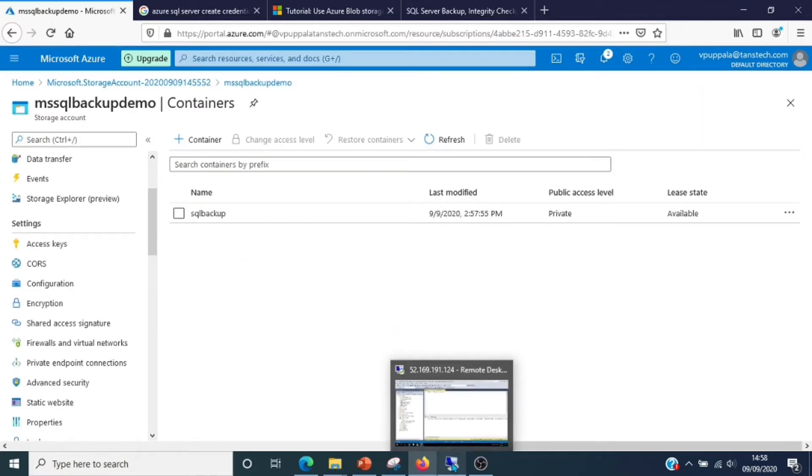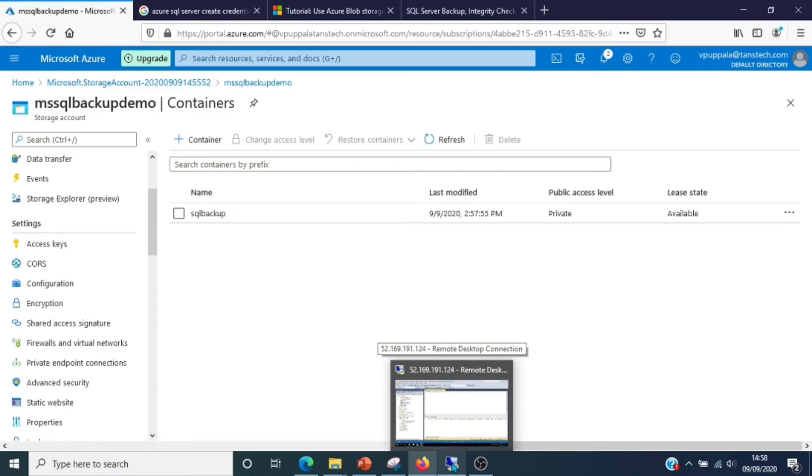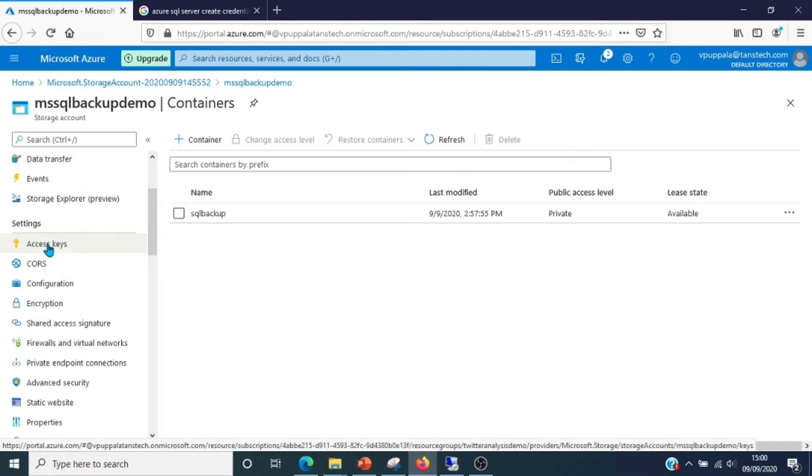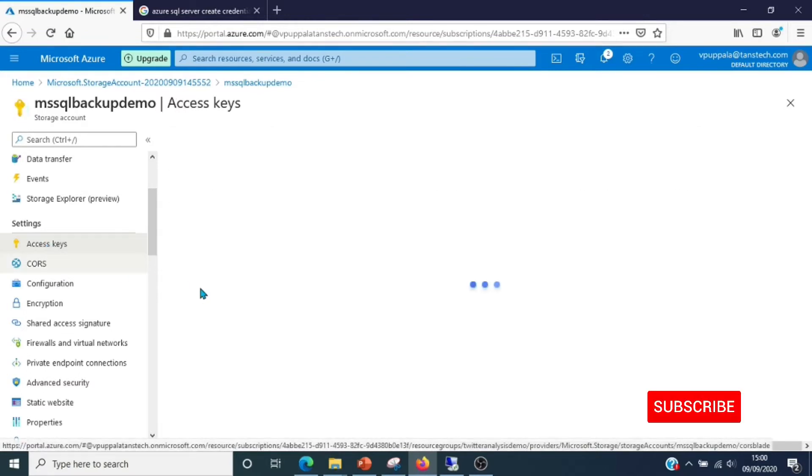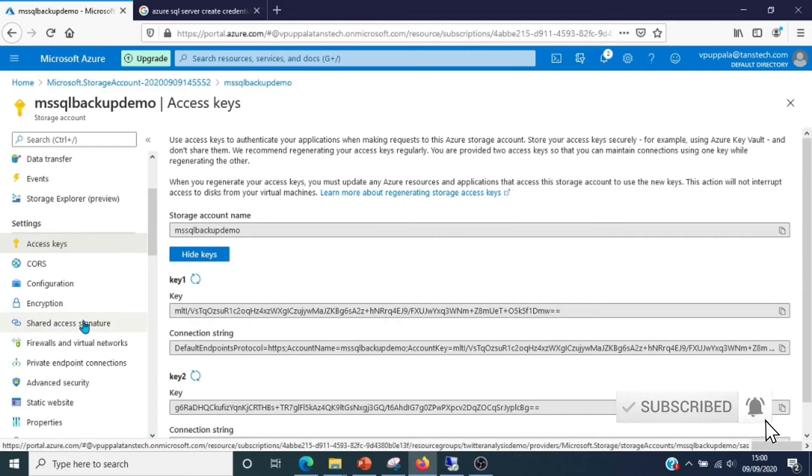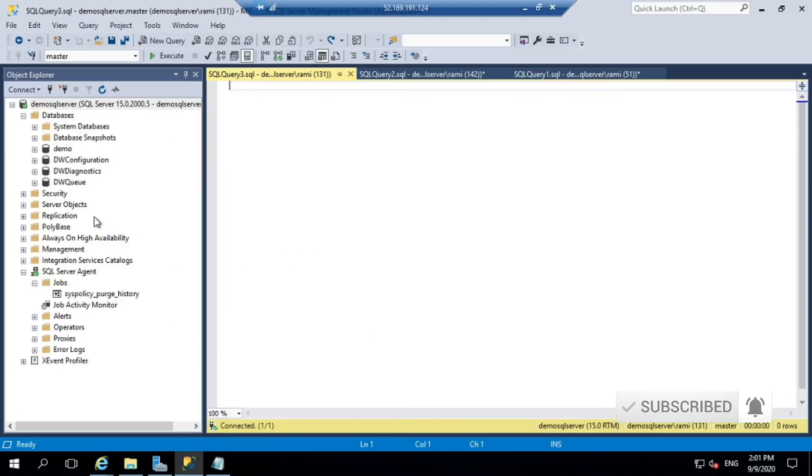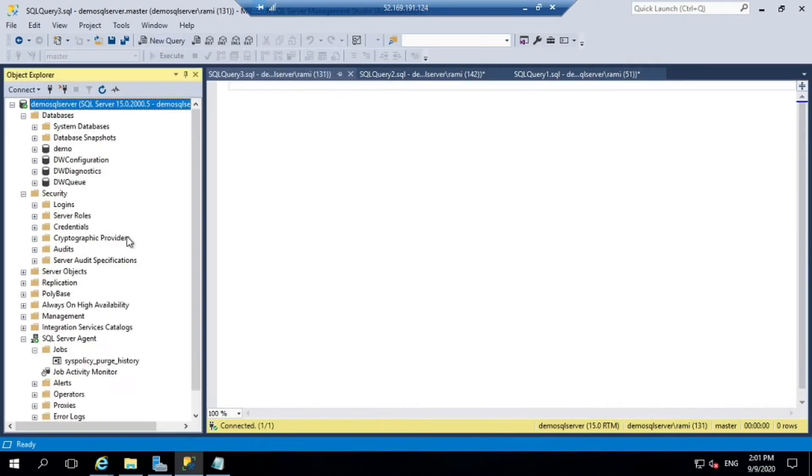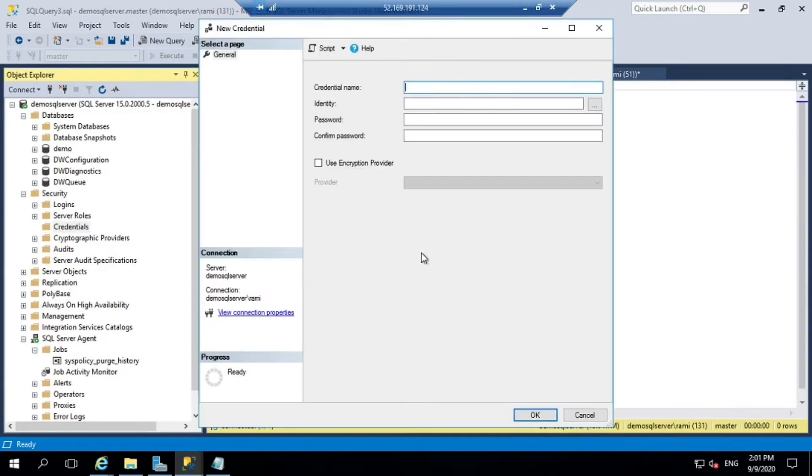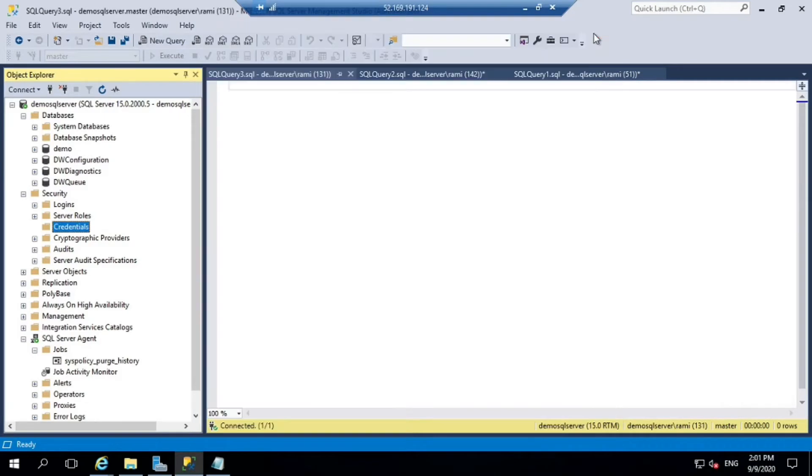To connect to a storage account, you can either use the access keys or you can use the SAS tokens. SAS token is nothing but the shared access signature token. We are going to use the SAS tokens. As we know, access keys have higher privileges. We will just use the SAS tokens.